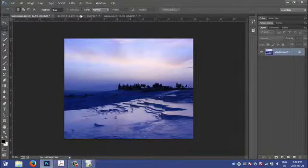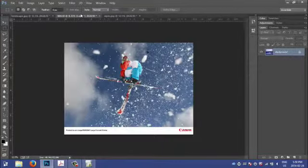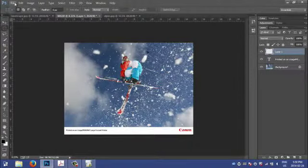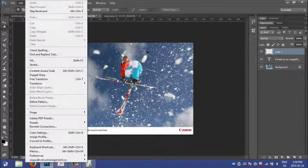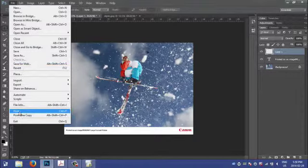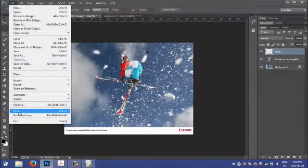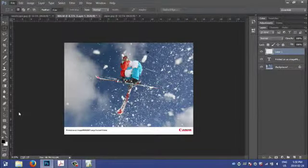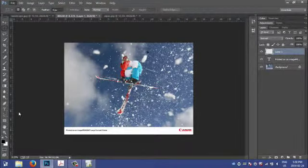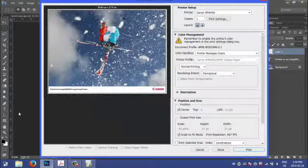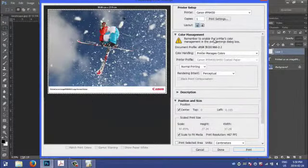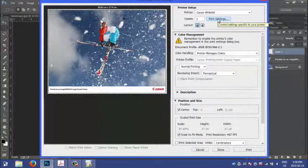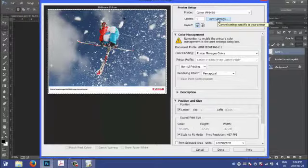Let's minimize that and go to our second image within Photoshop. Here we can do the same thing again. We can go to File and Print. Again, this will open up the Print dialog box, and we're going to go through the same steps.